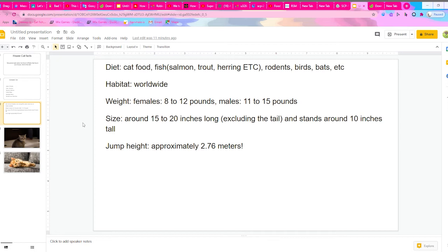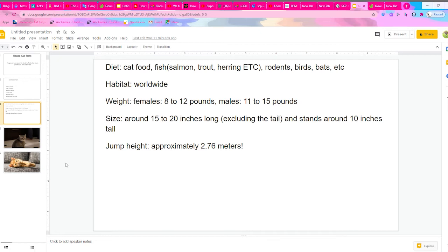like alley cats or feral cats, they would live somewhere in the wild. Their weight for females is 8 to 12 pounds, and the males are 11 to 15 pounds. Their size is around 15 to 20 inches long, excluding the tail, and stand around 10 inches tall, excluding the tail.